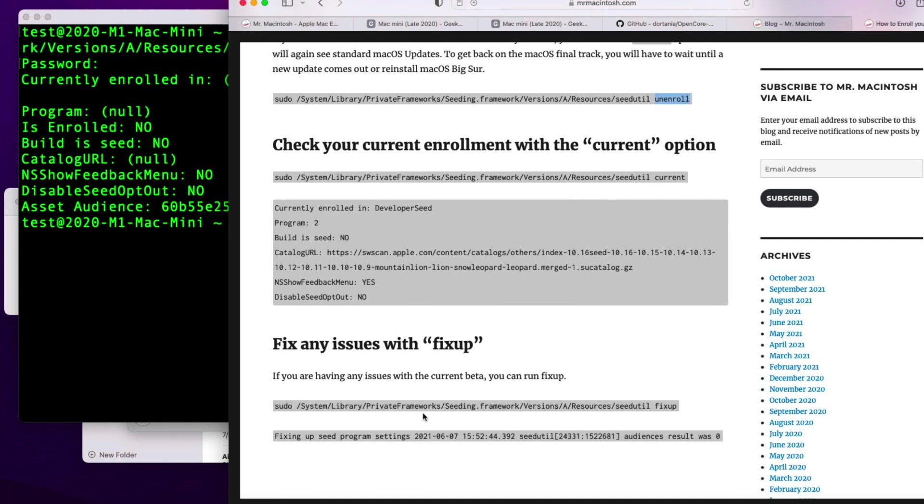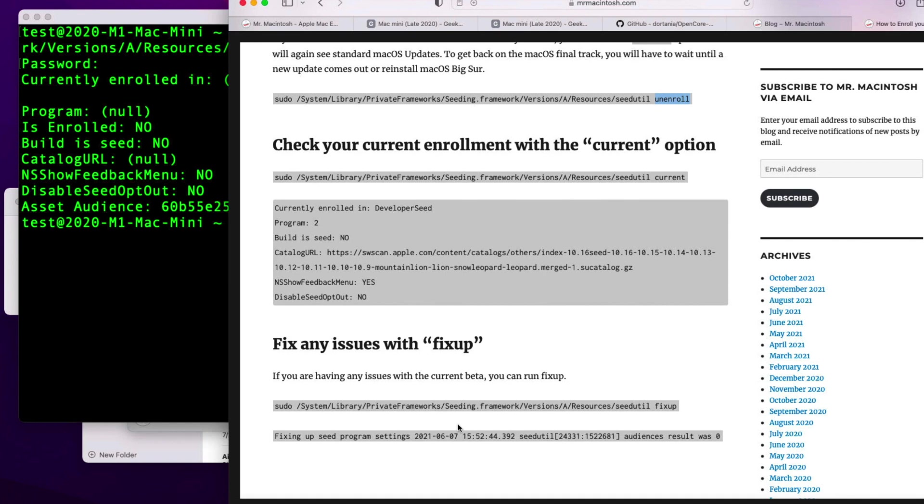Now if you're having any problems with the beta, you can always run the seed util fix up command. Make sure that everything's fine with the seed util, the plist that you're running the settings in, and make sure everything's okay. That's updating your beta Monterey Mac to a final version.